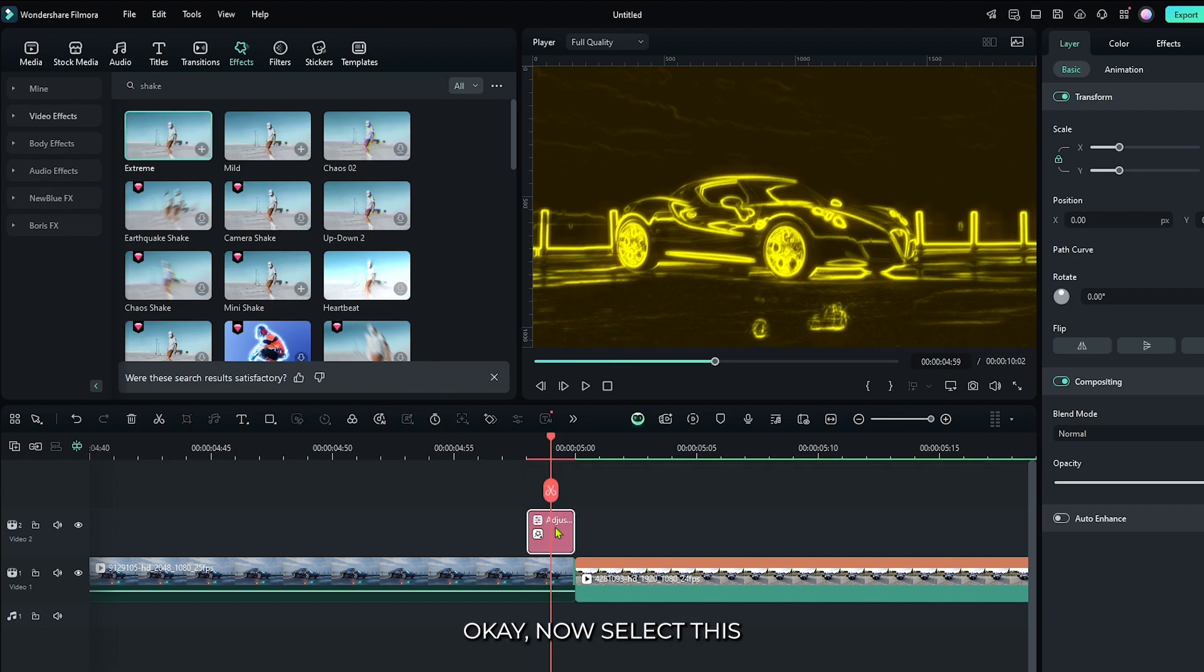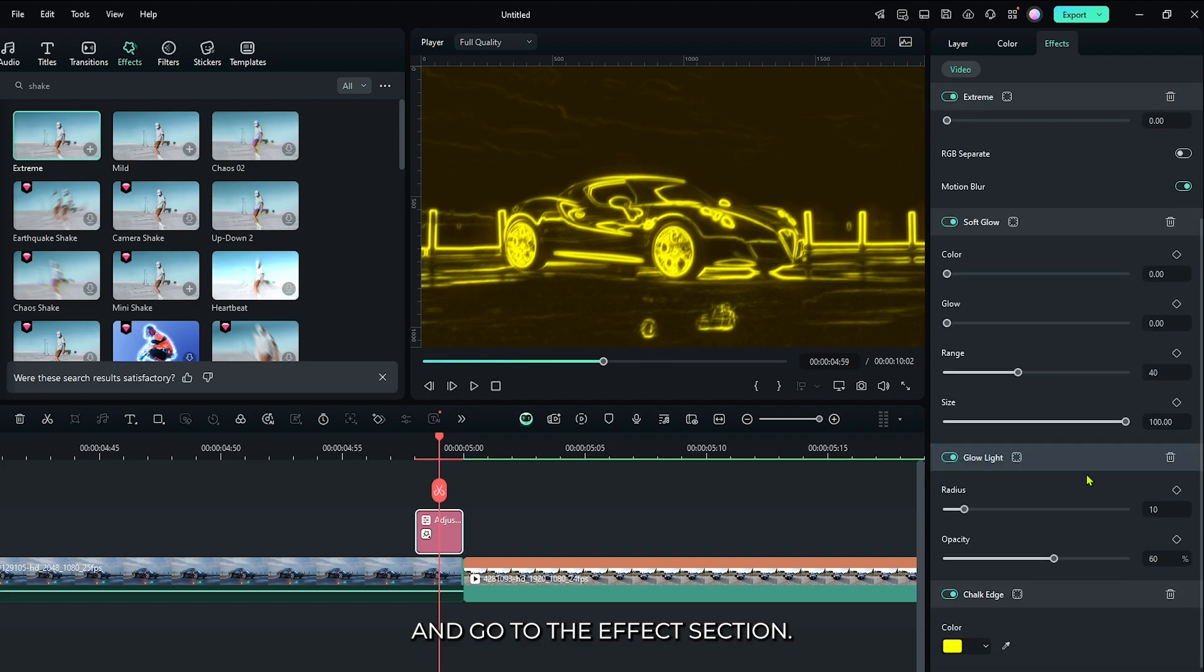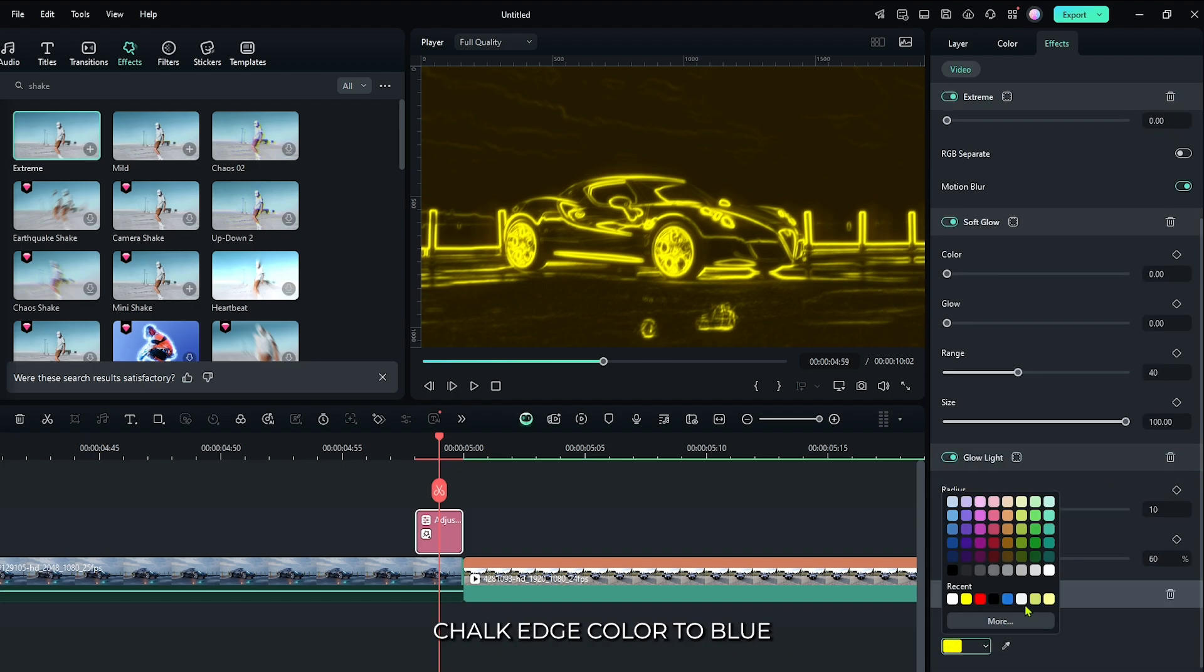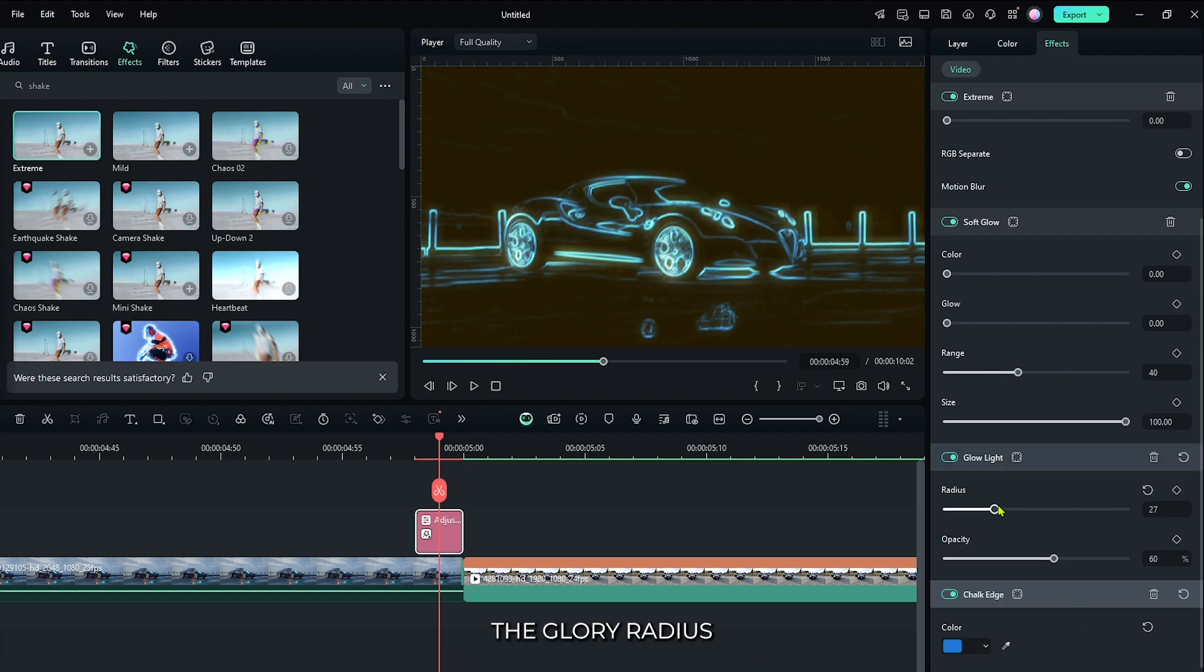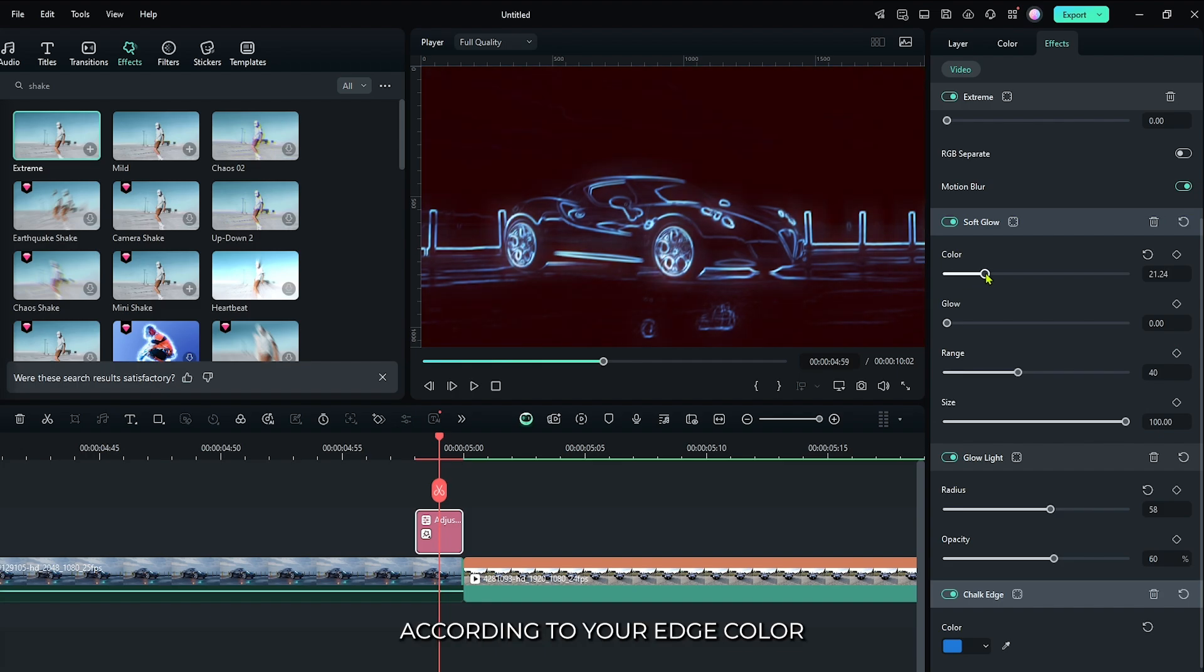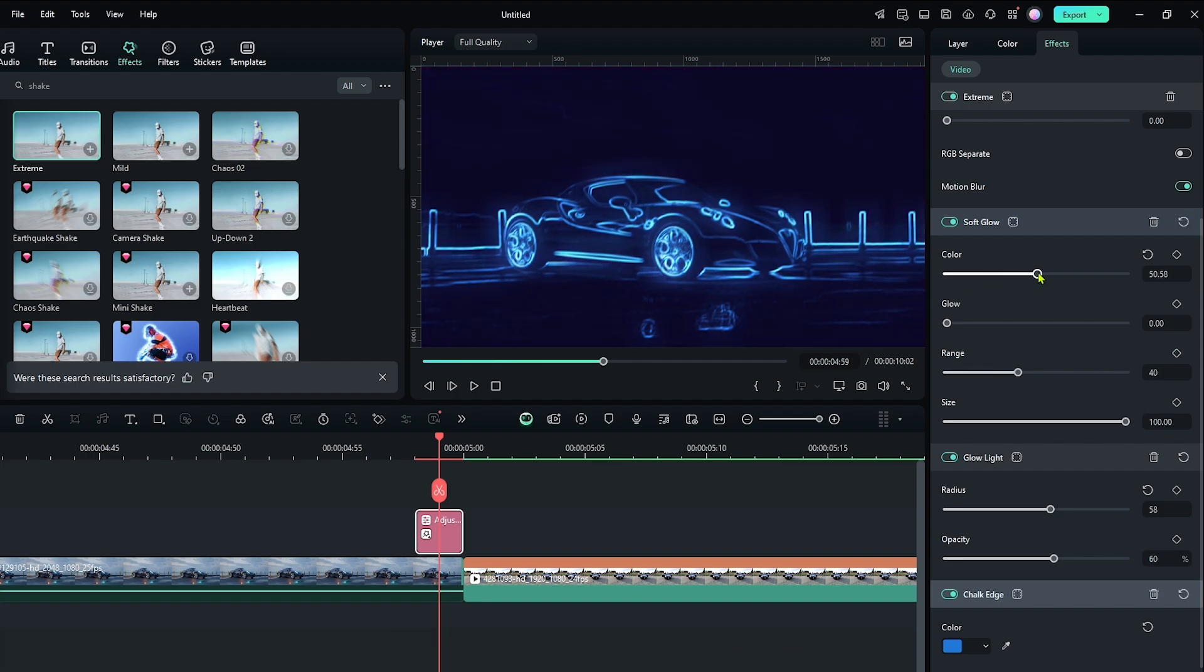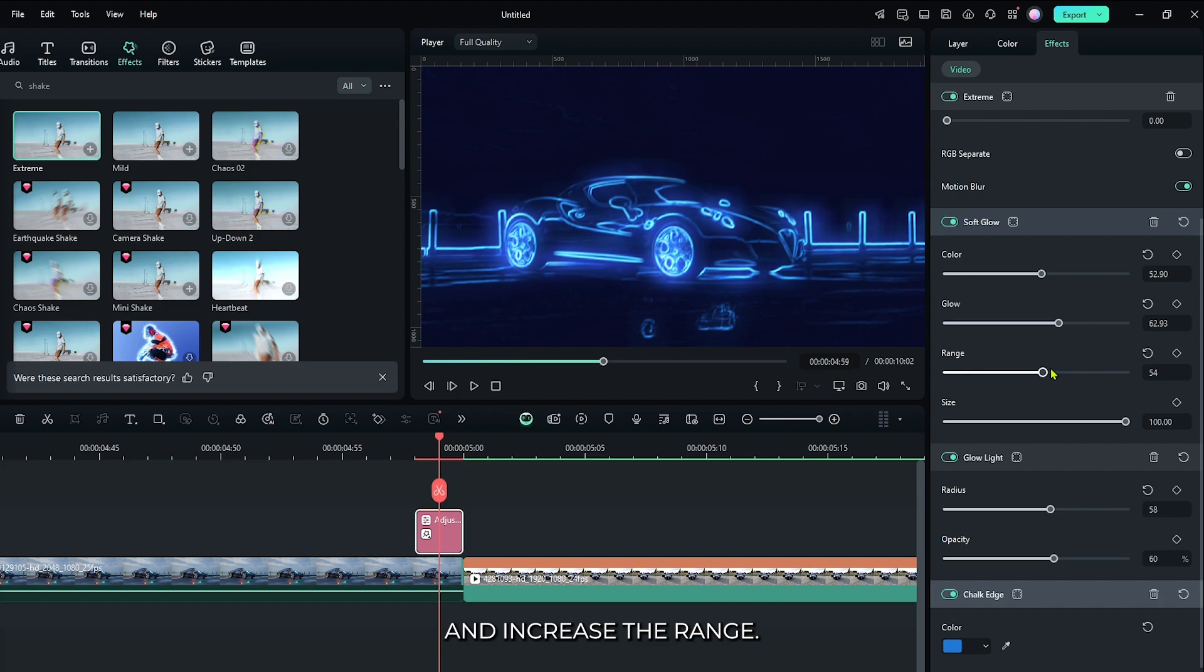Okay, now select this and go to the effects section. First of all, set this chalk edge color to blue or you can set any color according to your video. Then increase the glow radius. Then under the soft glow effect, set your glow color according to your edge color. I set it to blue. Then increase the glow and increase the range.